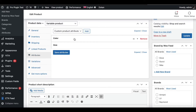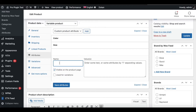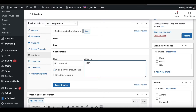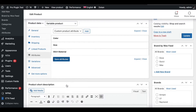Similar to simple products, under a variable product you can also add custom attributes. Let's go into Attributes, click Add Product Attribute, and let's say this is Shirt Material with a value of Nylon. Let's save this attribute.